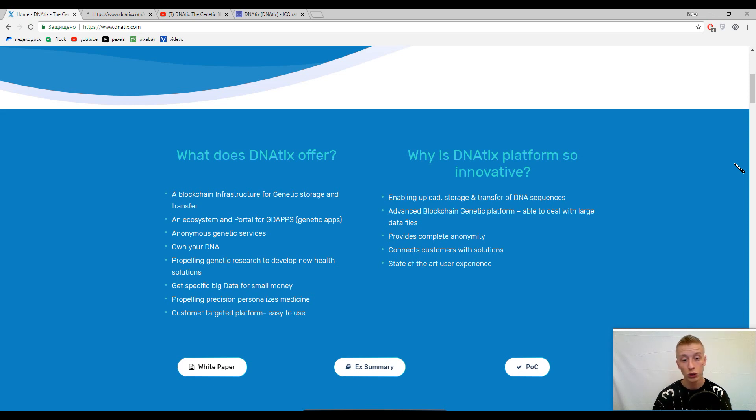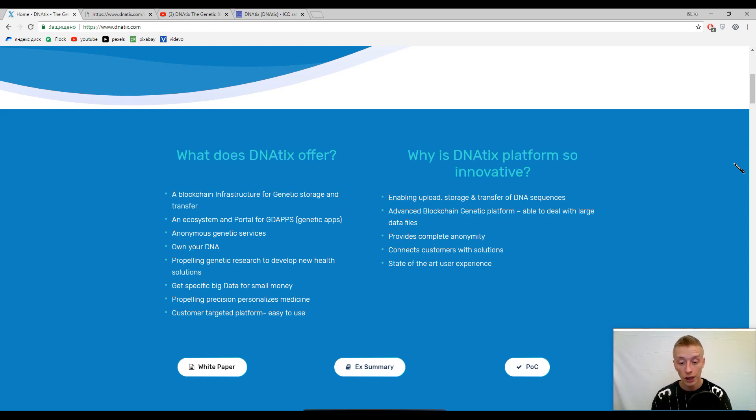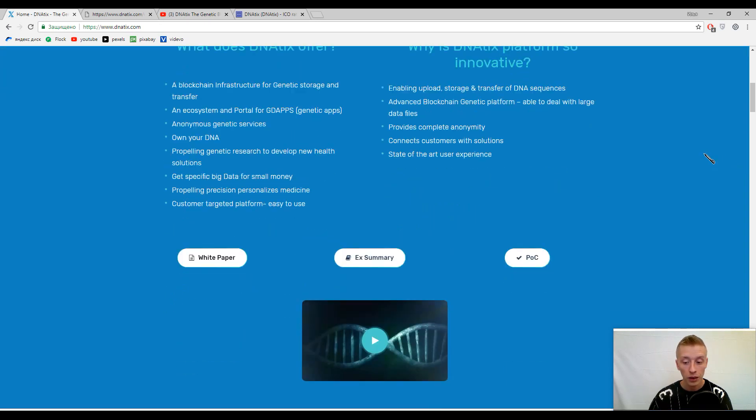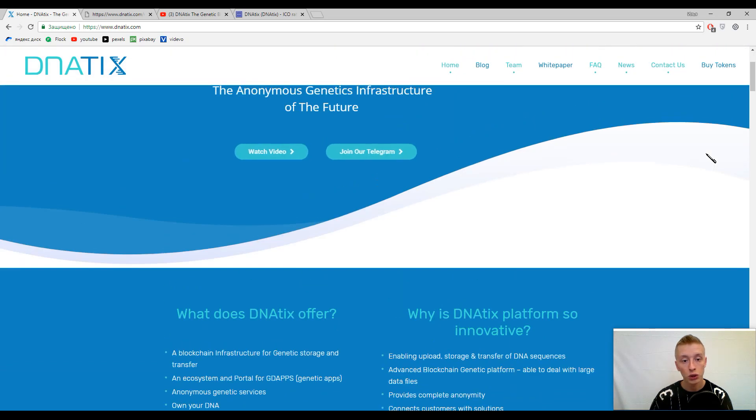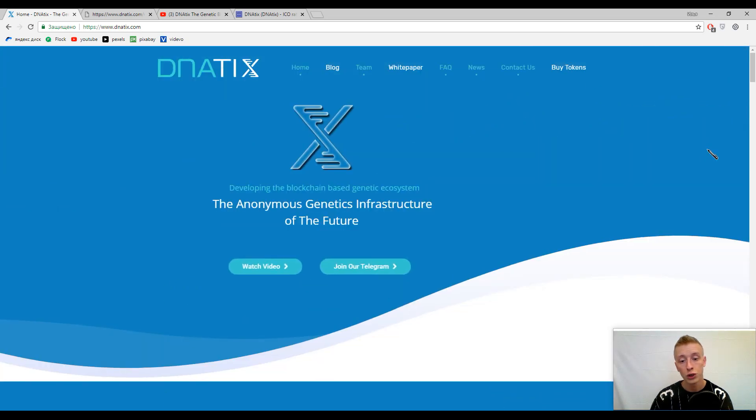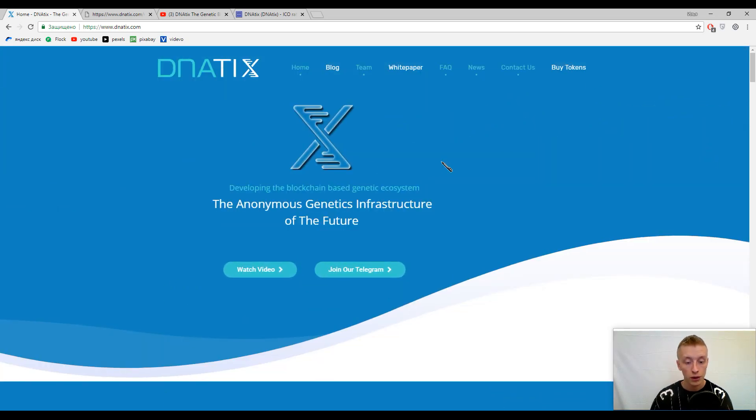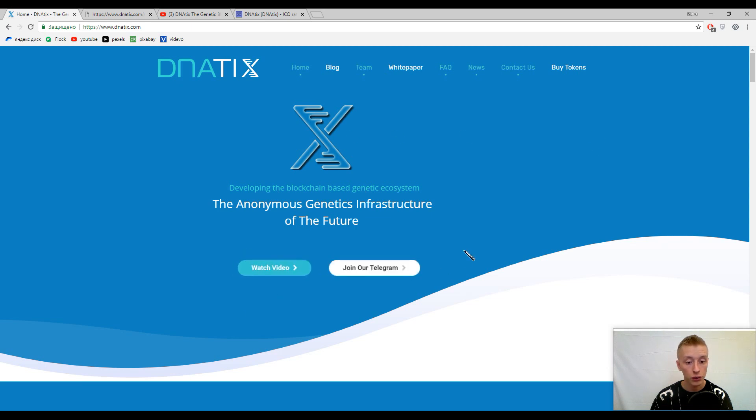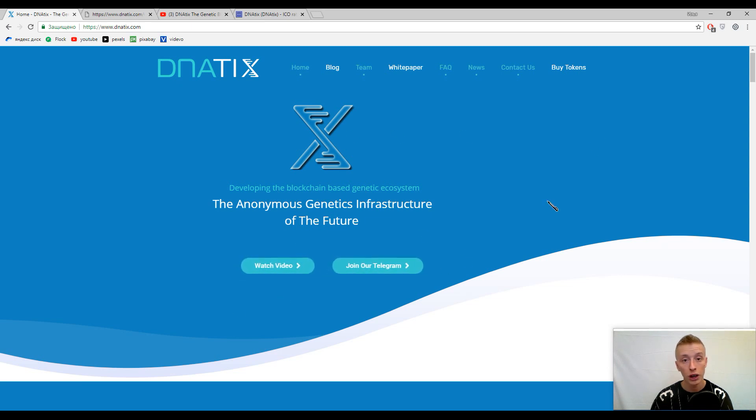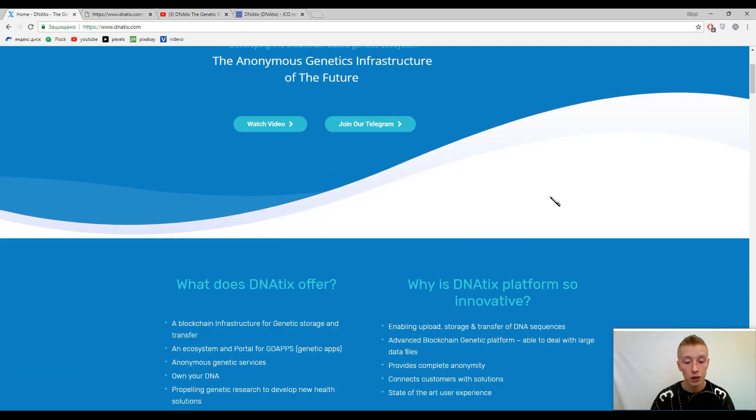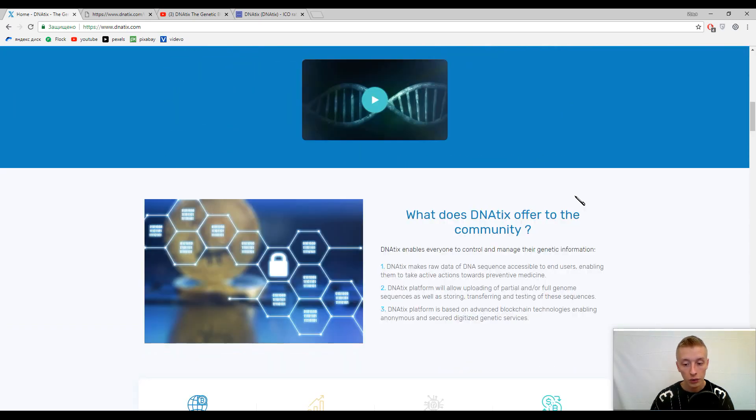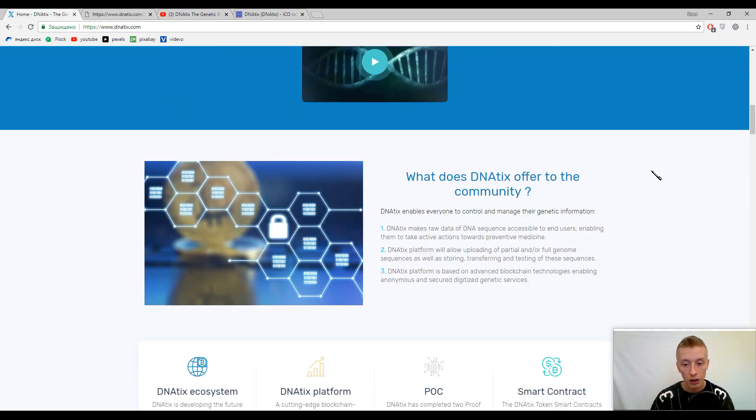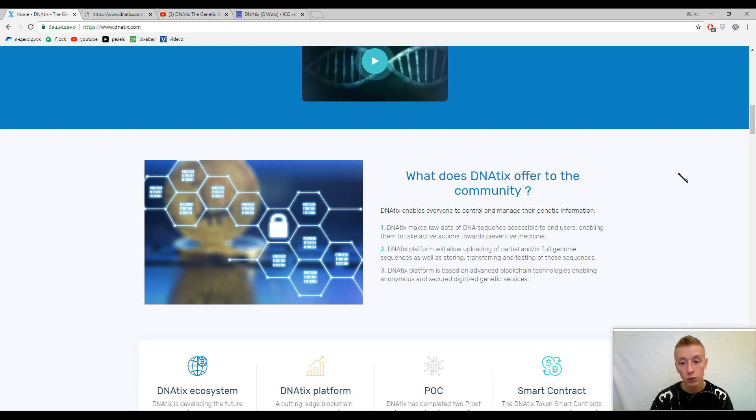I strongly recommend you to watch two of these introductory videos by the creators. The first one we will watch together in a few minutes, and the second one is here where you can find what genetics offers to the community.